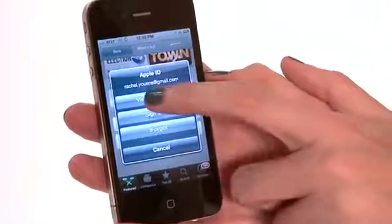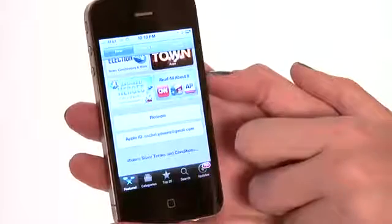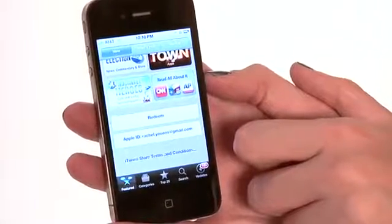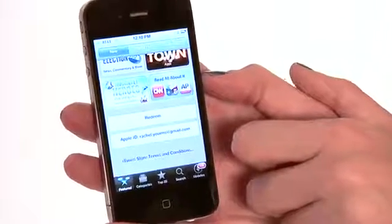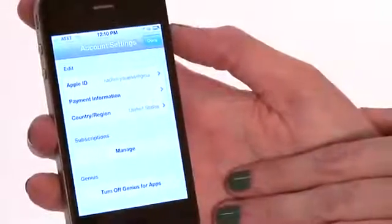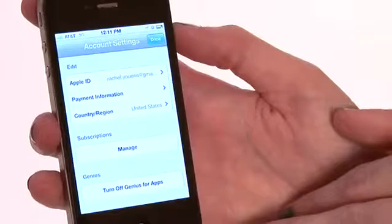So you're going to say View Apple ID, and it's going to prompt you to enter a password. I'm going to enter my password right now.